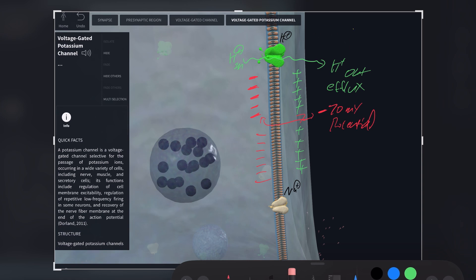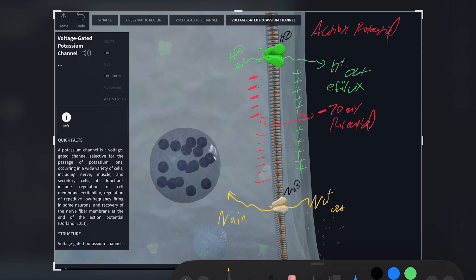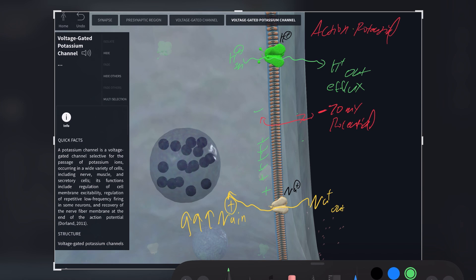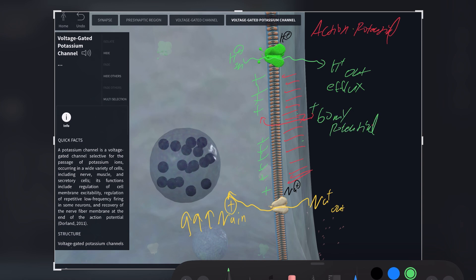Now let's demonstrate what happens when action potential is generated. When a positive inner electric potential travels along the axon, it causes the voltage-gated sodium channel to sense the voltage change and open up. Sodium ions outside the cell then rush inside, because there is far more sodium outside than inside. This creates a reversal of the membrane charge, where now there is a positive charge inside the cell instead of the usual negative charge. The membrane potential value in action potential hovers around positive 60 millivolts, because inside the cell is now more positive than outside.